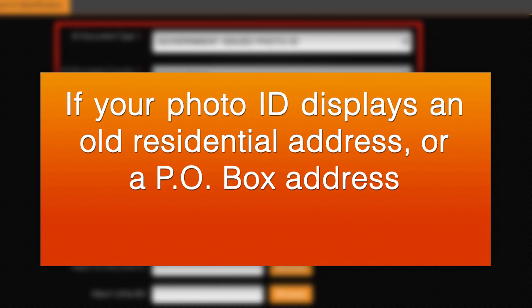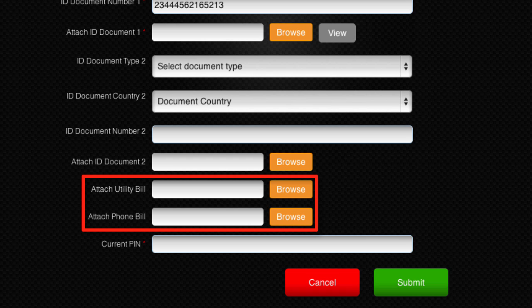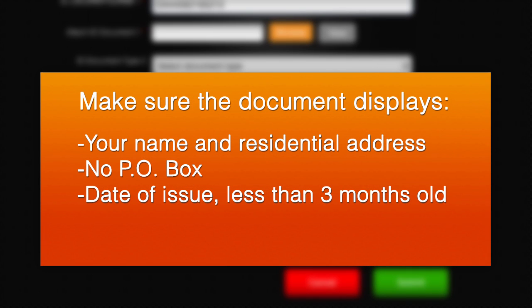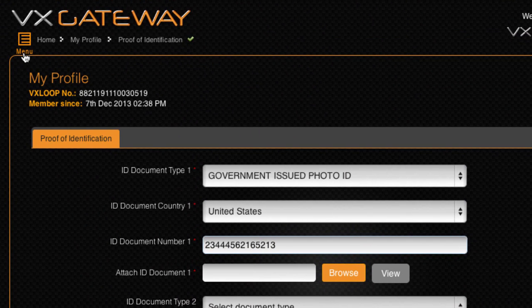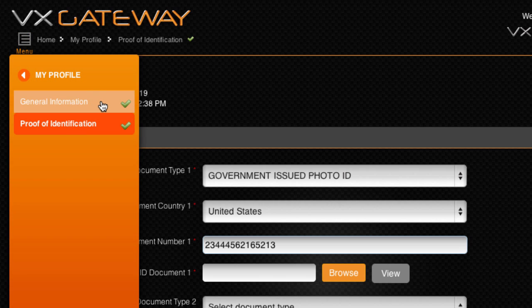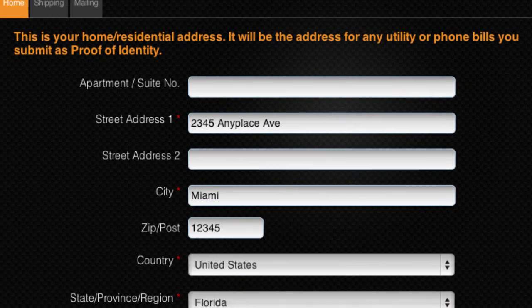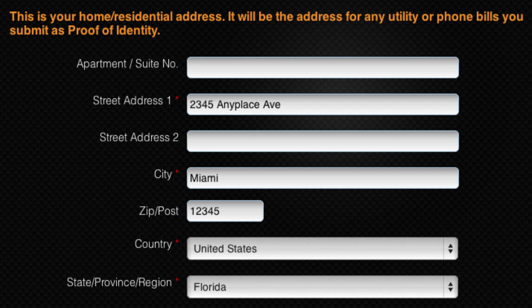If your photo ID displays an old residential address or a post office address, you will need to upload two more documents to verify your current residential address. A photo or scan of your phone or utility bill documents is acceptable — just make sure your name and current residential address are clearly visible, it doesn't use a post office box as the address, the document is less than three months old, and the date is clearly visible. Please be aware that your residential address displayed on the submitted documents must match the address within the Addresses section of your General Information.